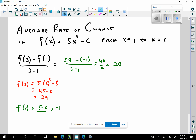That's only one point. The average rate of change on the free response is worth three points. So I need something else — I need this first statement. On average, from x equals 1 to x equals 3.